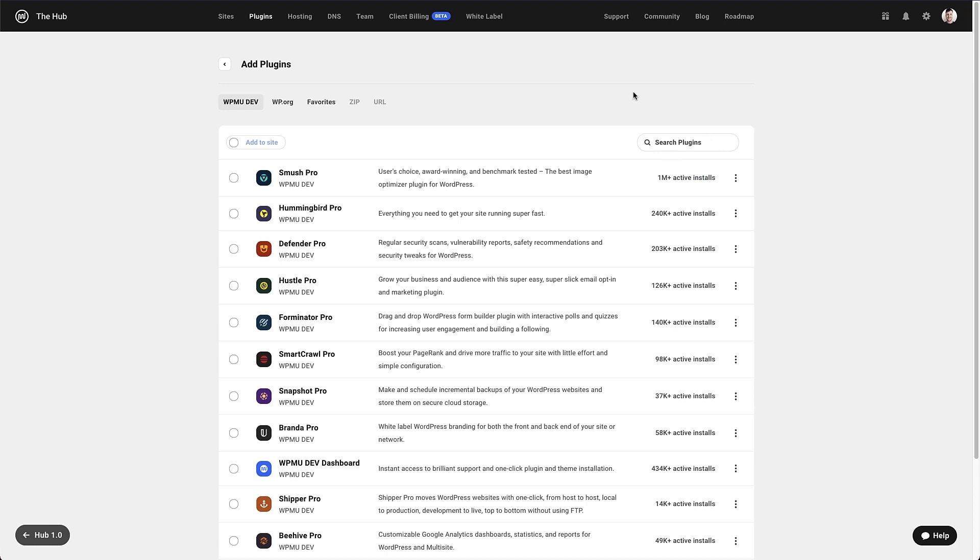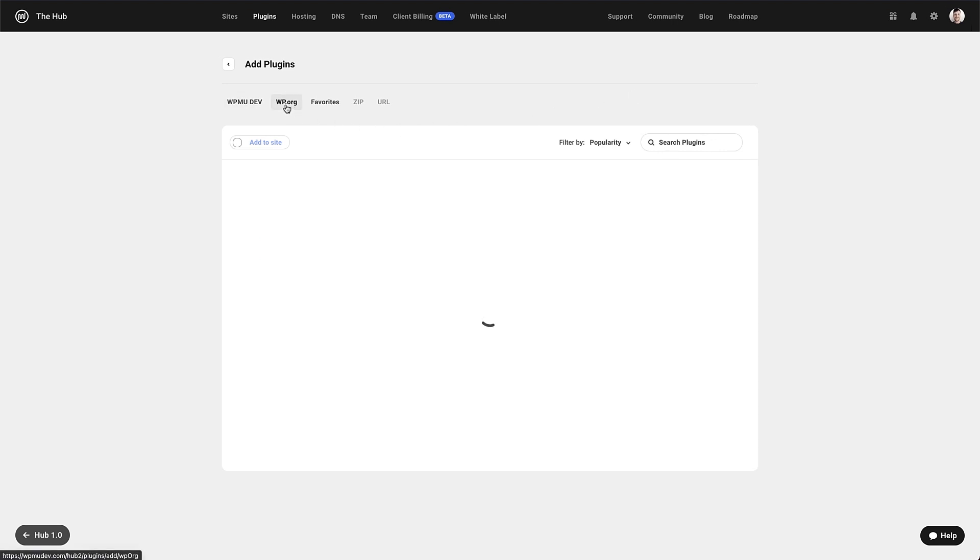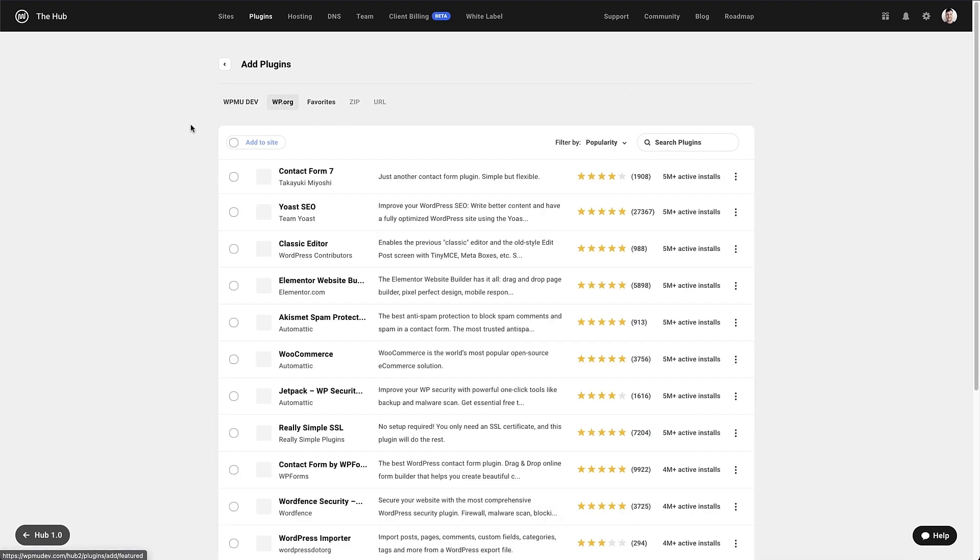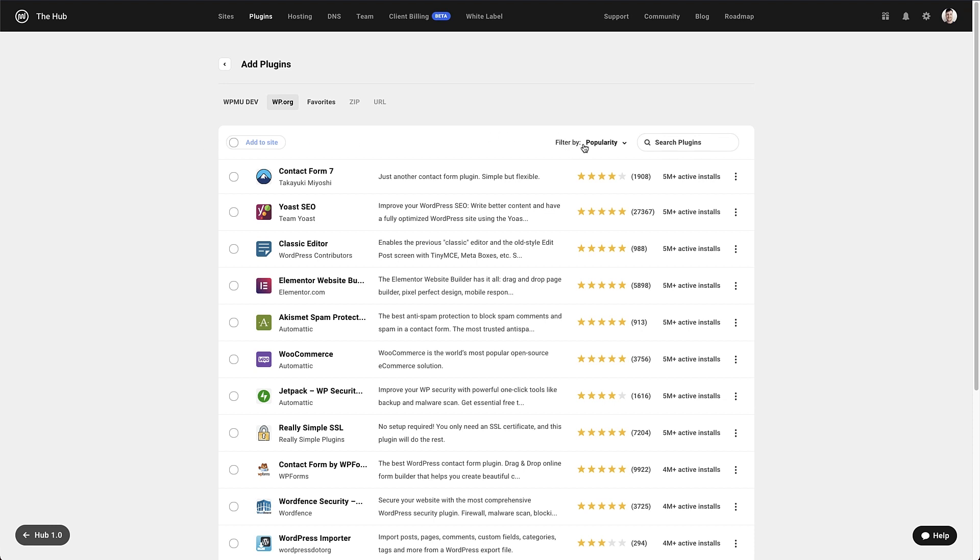Moving to the wp.org tab and we now have access to the full WordPress repository from this screen. This means we no longer have to go to the site's WordPress dashboard and add plugins from there. Everything can be done from the hub. At the top of the list we have search and filter options. These work just like the ones in the WordPress dashboard. Plugins can be sorted by popularity, feature and recommended with all that information pulled from wp.org. There is also a filter there to find the free WPMU dev plugins too.